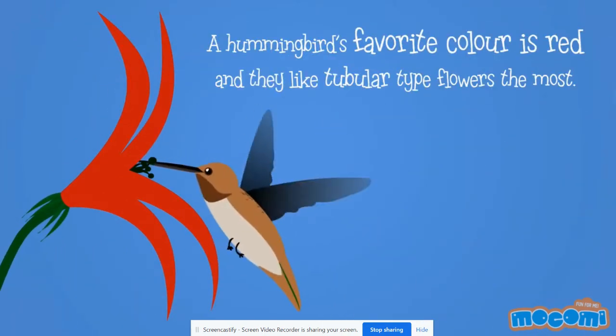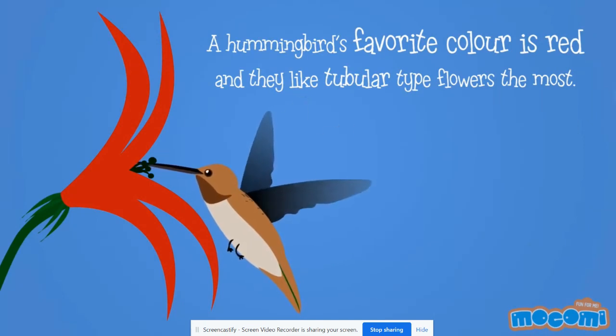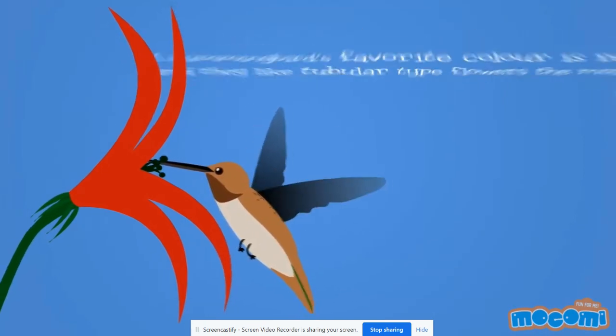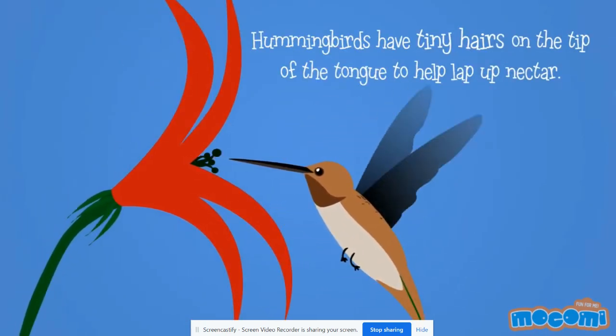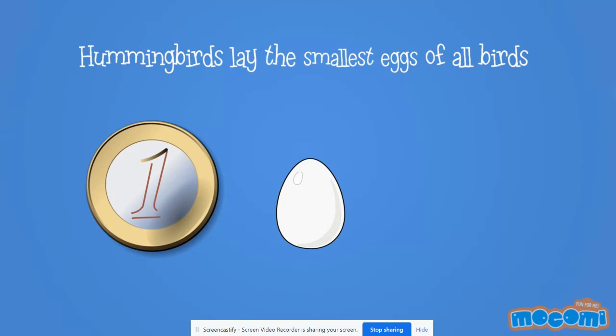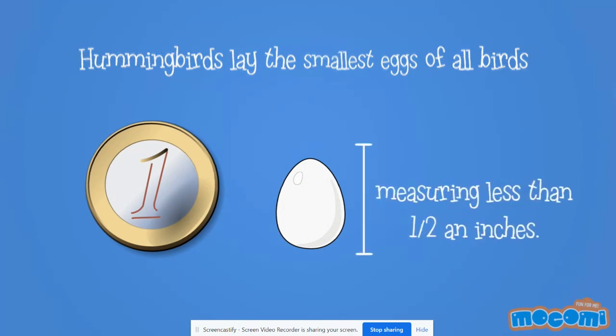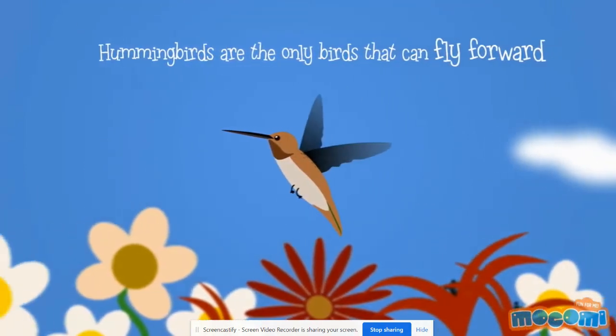A hummingbird's favorite color is red and they like tubular type flowers the most. Hummingbirds have tiny hairs on the tip of their tongue to lap up nectar. Hummingbirds lay the smallest eggs of all birds. They measure less than a half an inch.